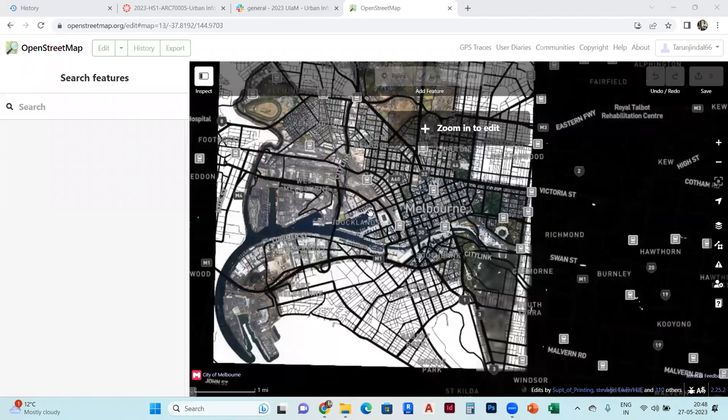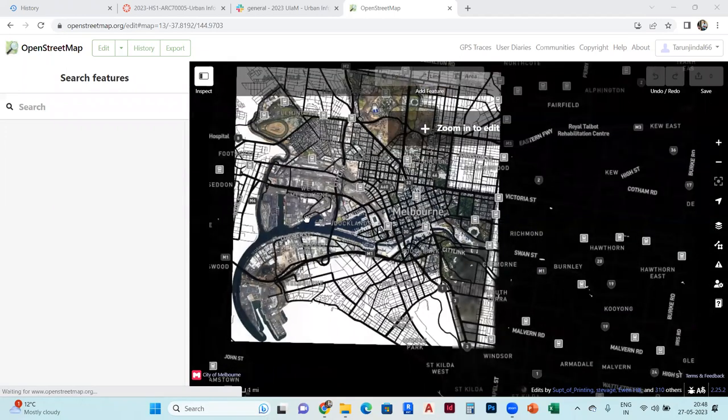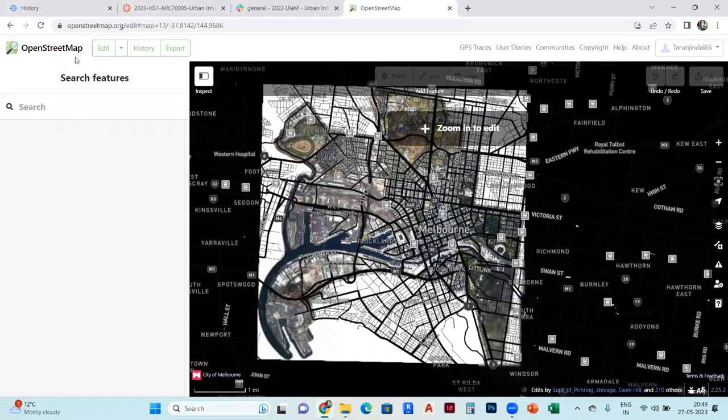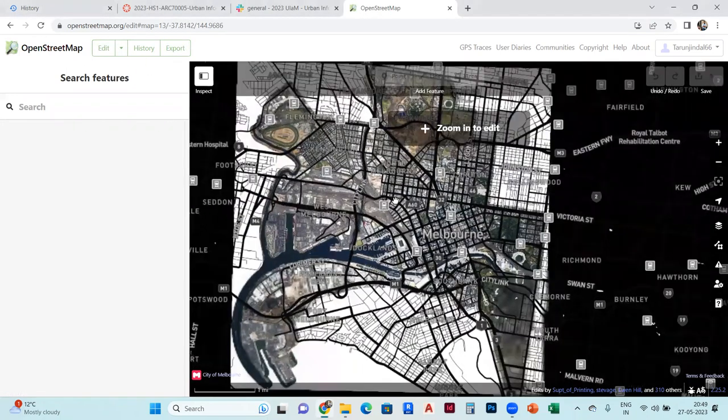Hello, guys. Today we will talk about how to use OpenStreetMap for basic work, like editing in the map.